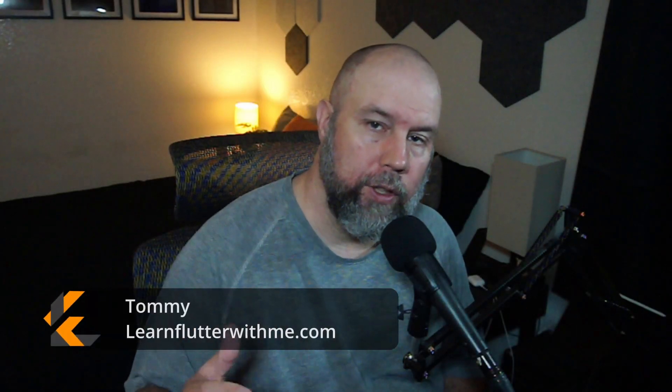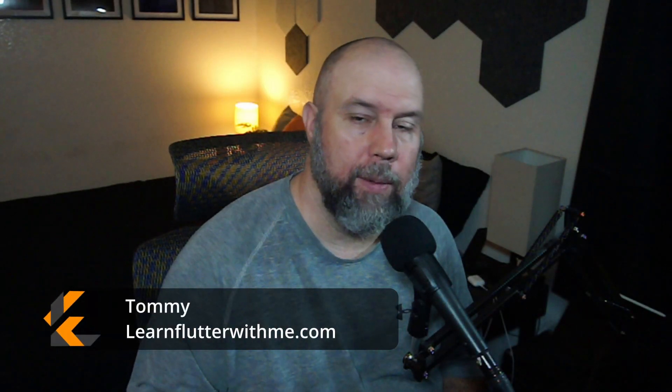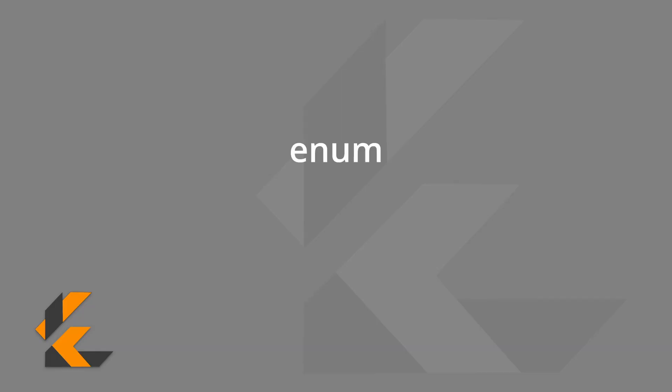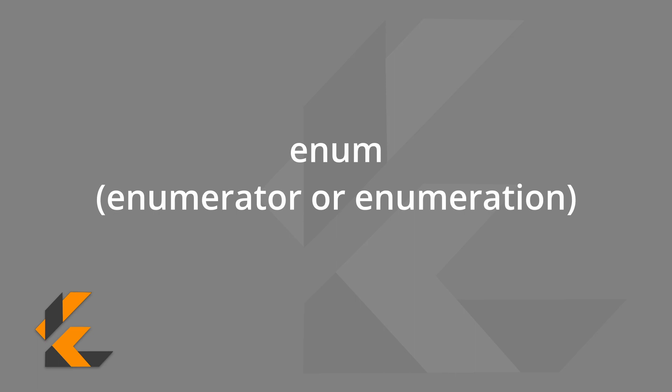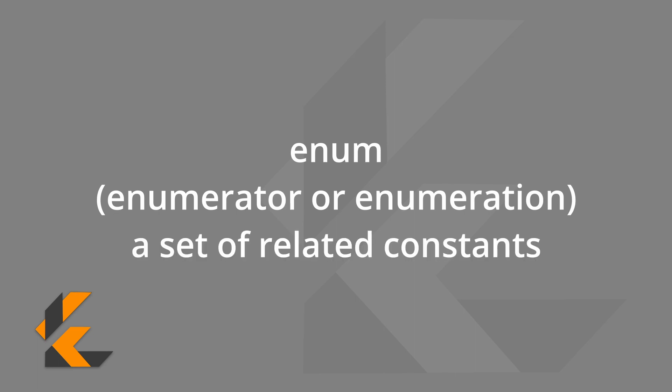If you've been watching coding videos and happen to notice them using the enum keyword, then you may be wondering what they're used for. An enum, or an enumerator, can probably be described in its simplest form as a set of related constants. You can group these constants together for easier access in your application.